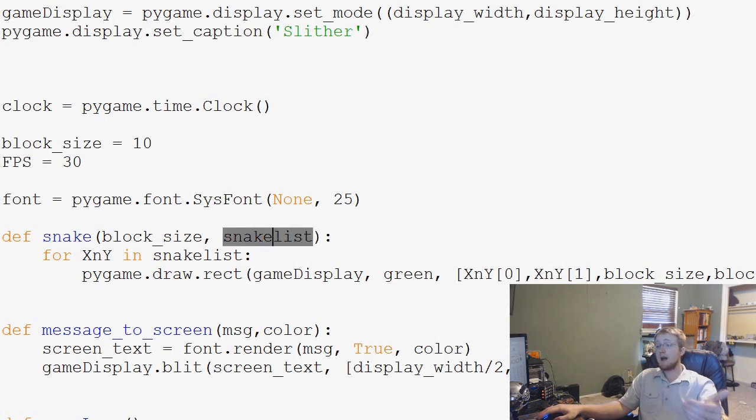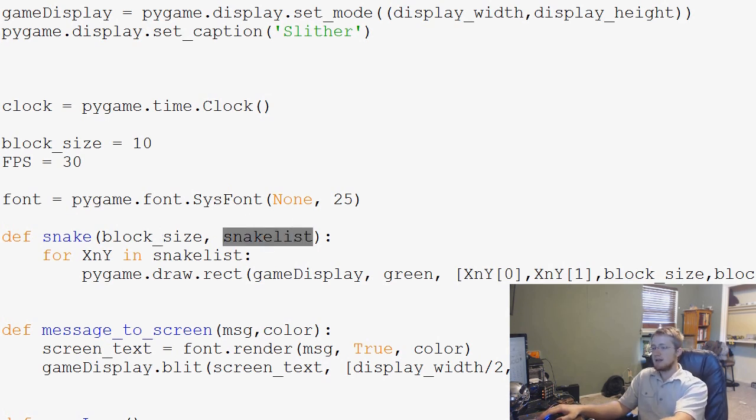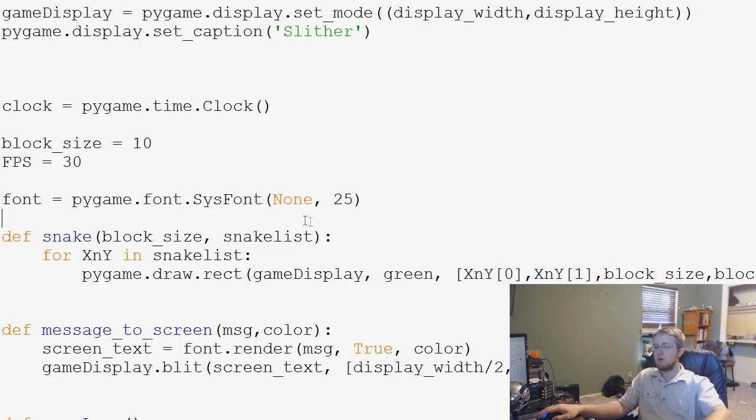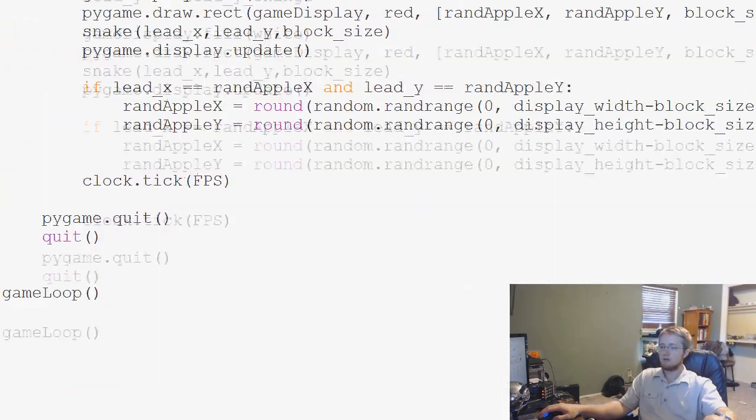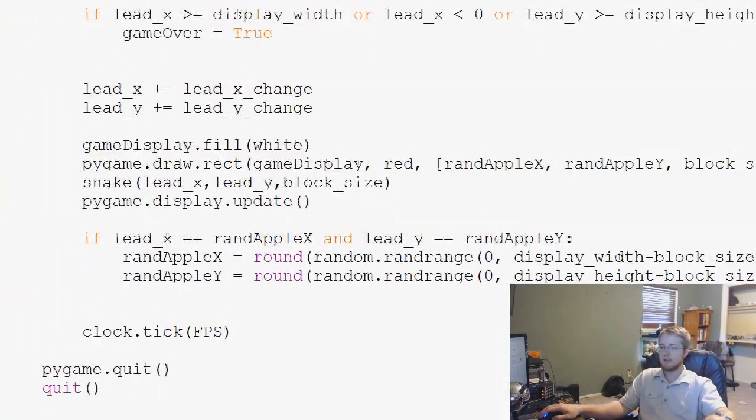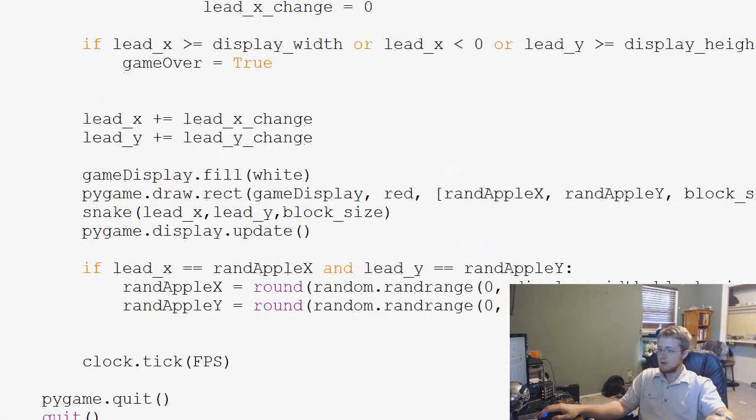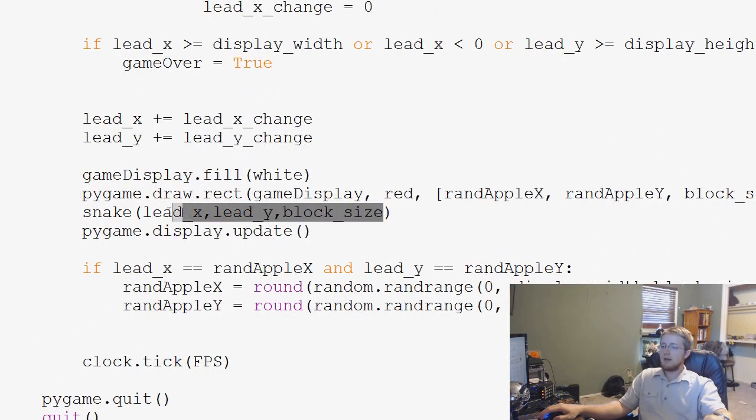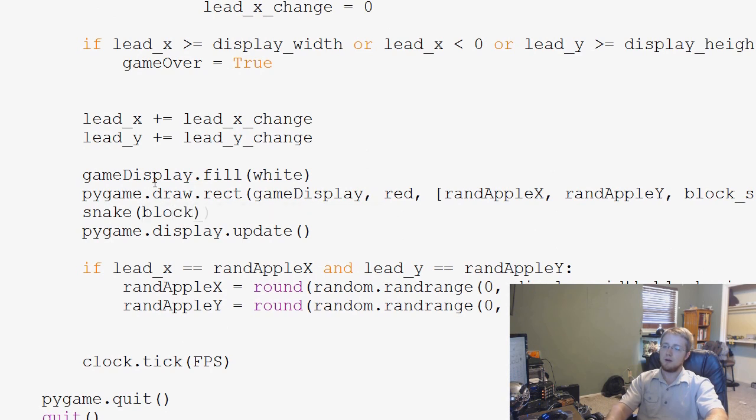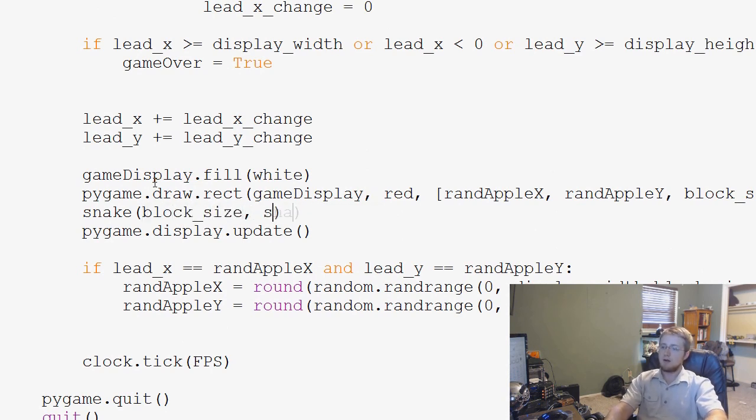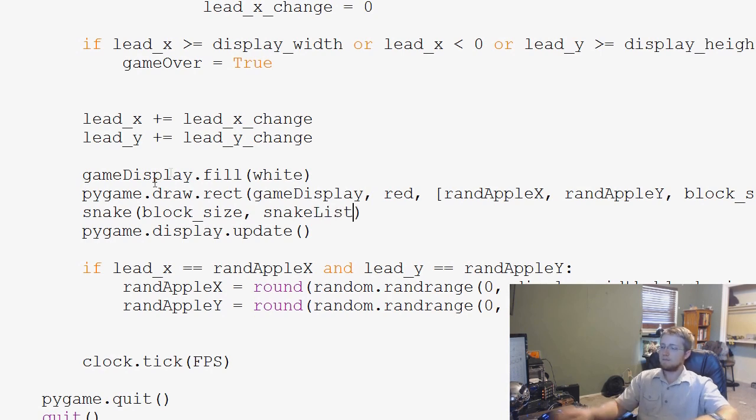Now we have to actually pass the snake list through our snake function. So we'll come down to where we're calling our snake function, which is here. And the things that we pass through here are going to be block_size, and then comma snake_list.